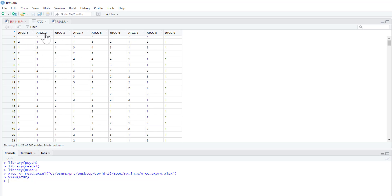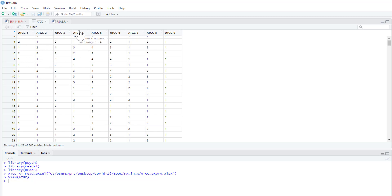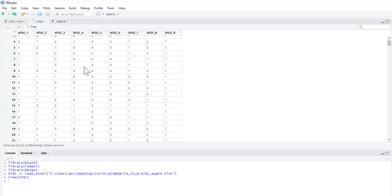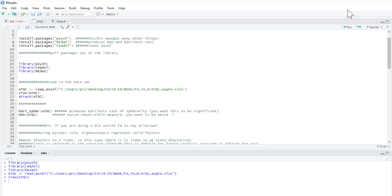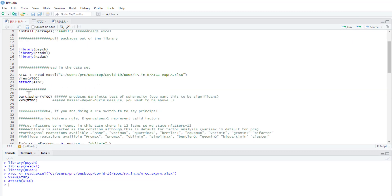For example, do items one, two and three all measure a similar underlying factor? For example, if these questions are related to taste, that could pick out a factor of taste. If those three are all related to its smell, they'd be a factor of smell and so on. I'm just going to attach that so we don't need to put it into any of the commands later on.